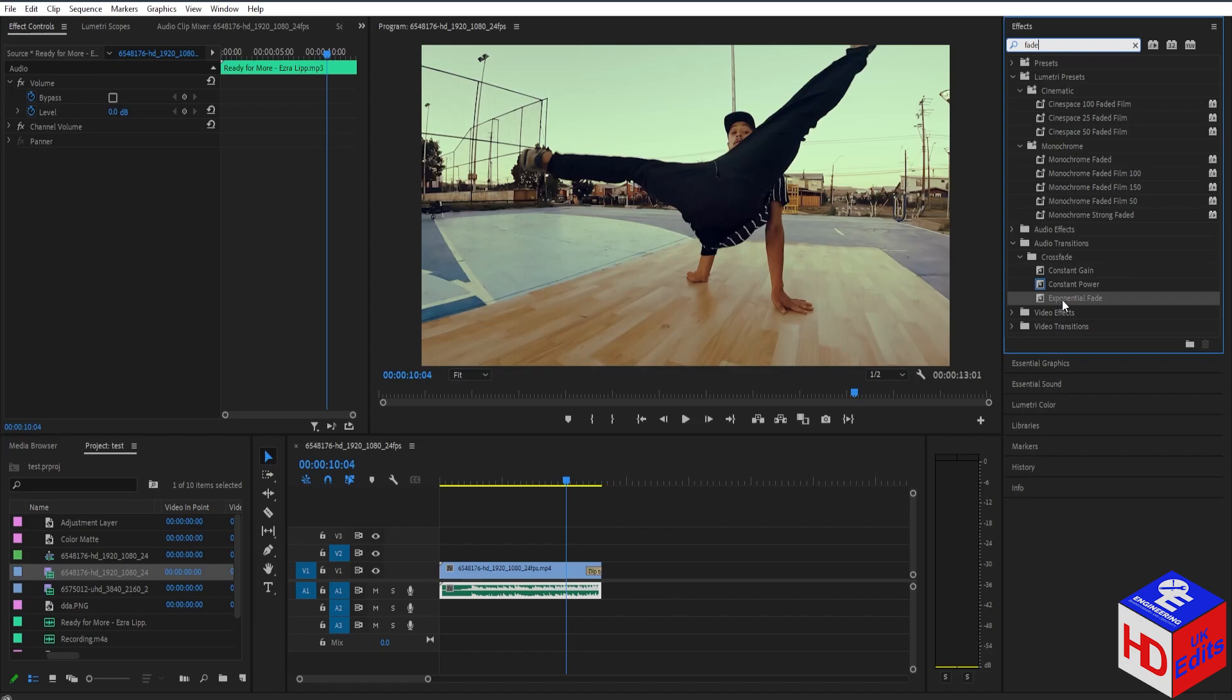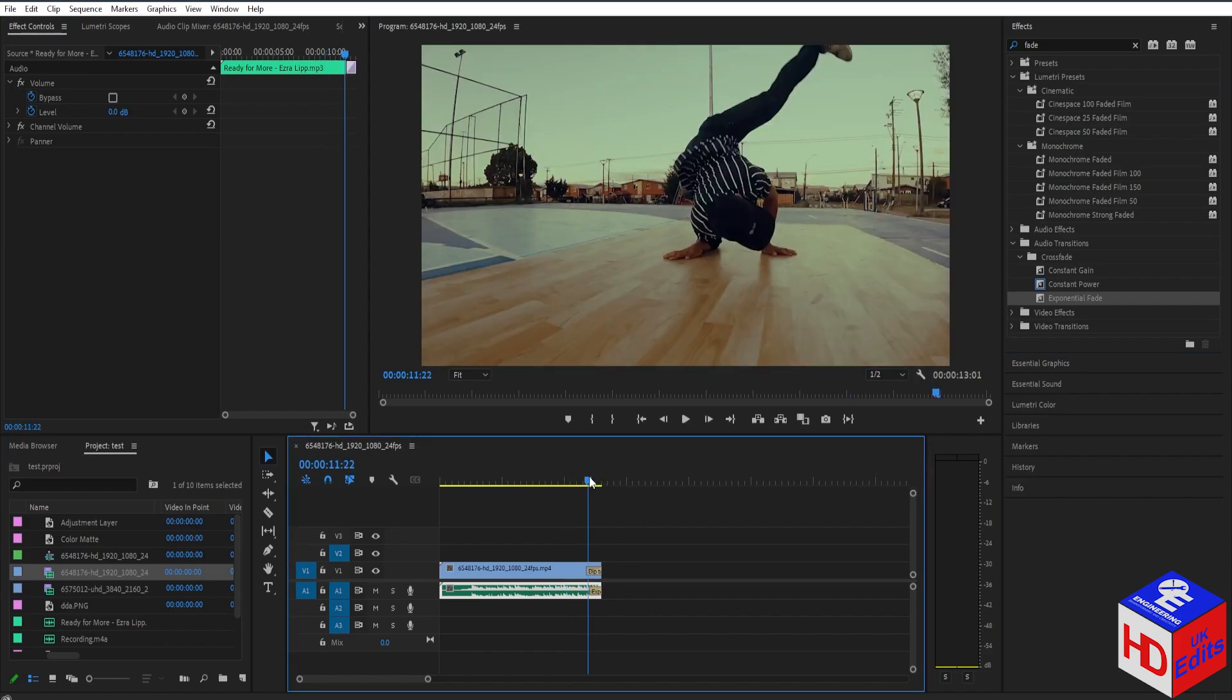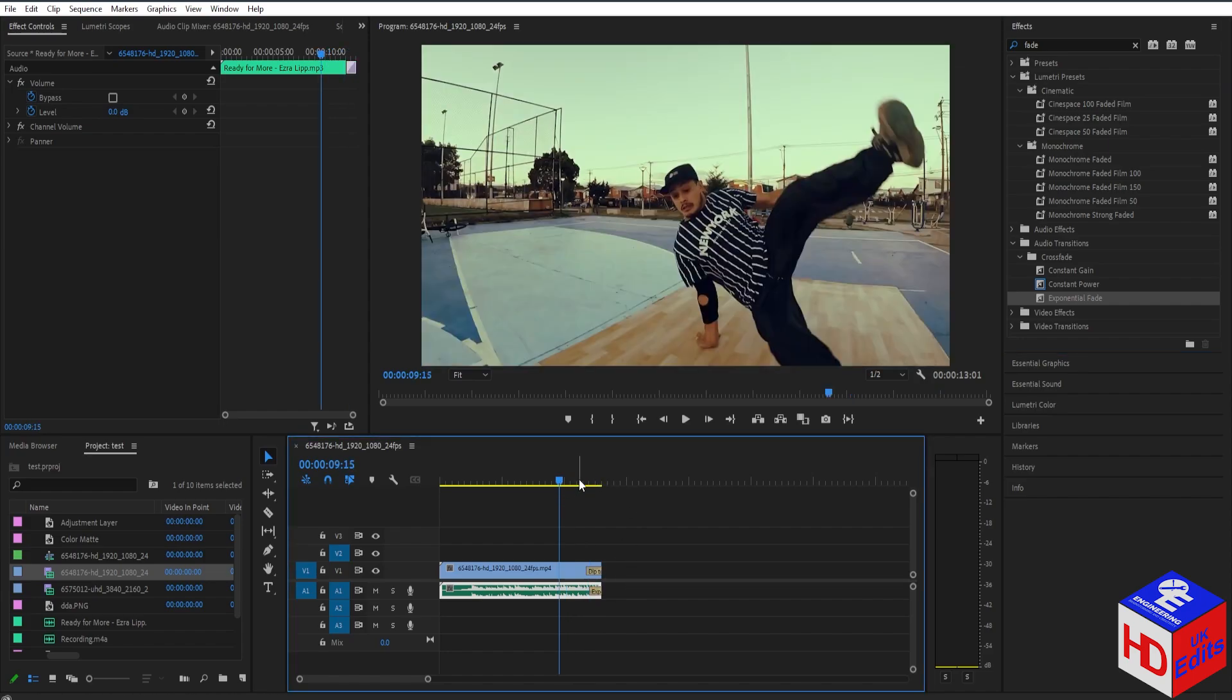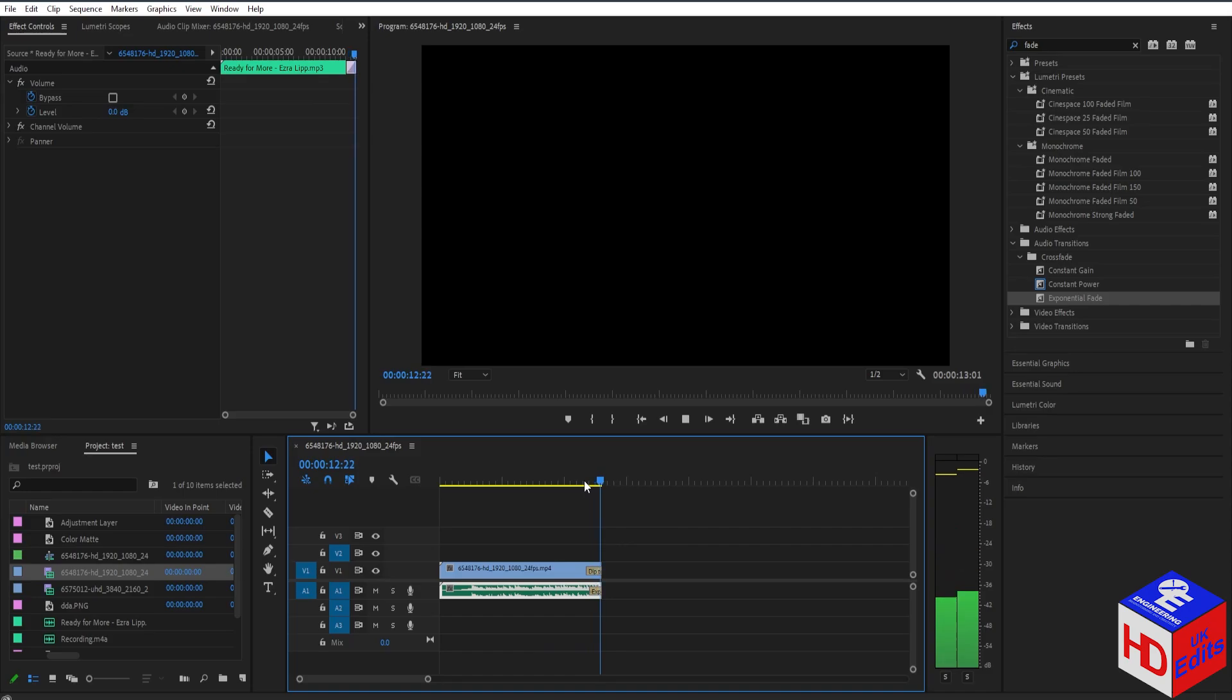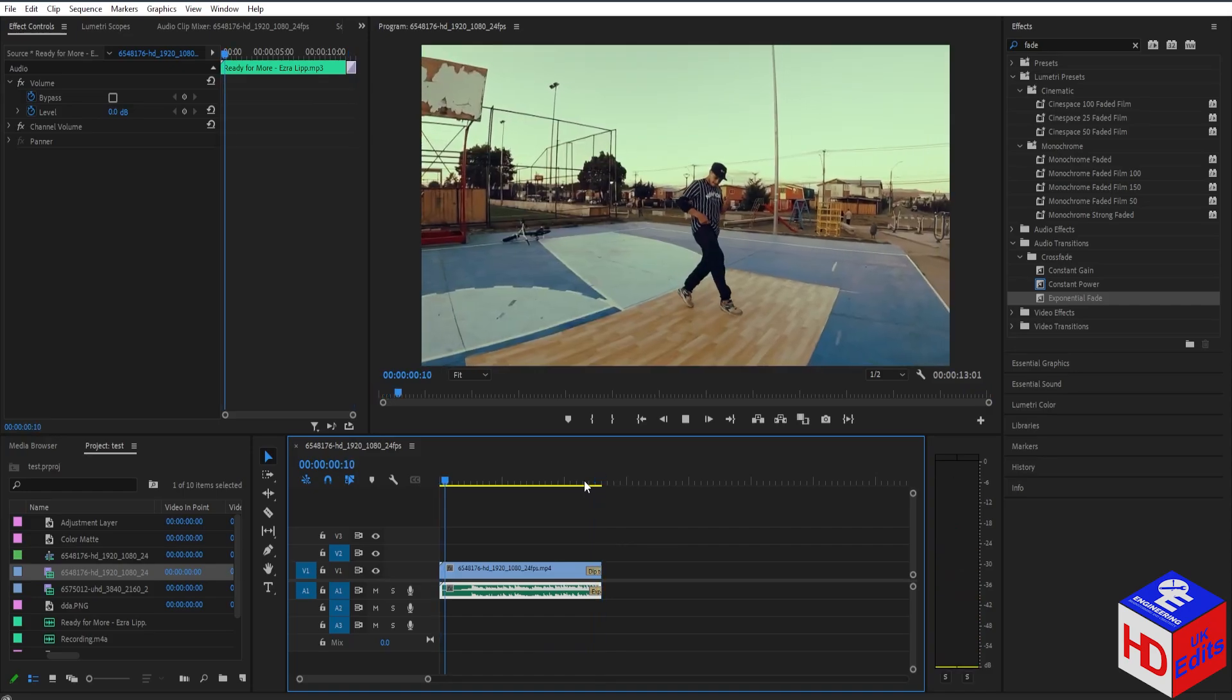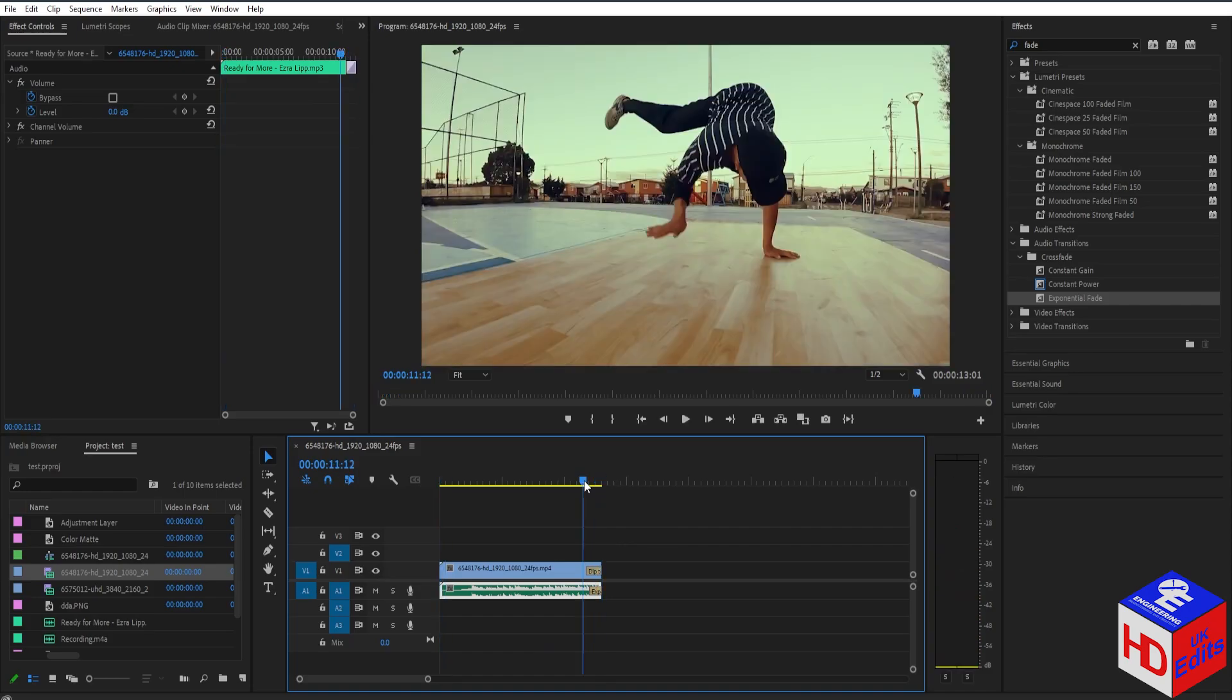So let's just drag this effect to the audio that we want to put a fade on. For example here. And if you play the video, as you can see, the audio faded out.